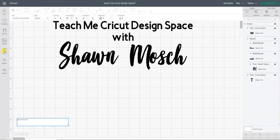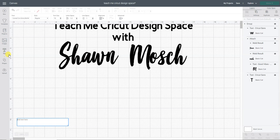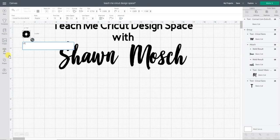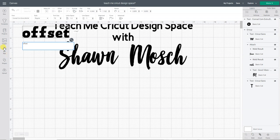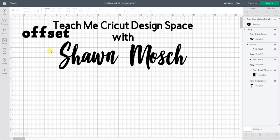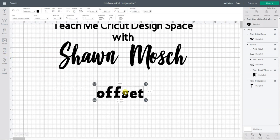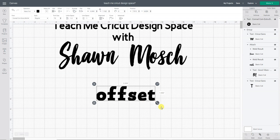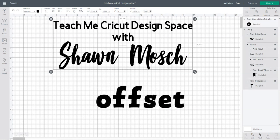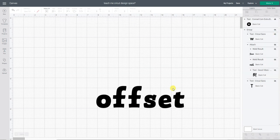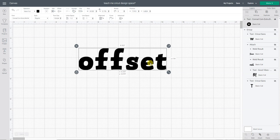So a little background before this feature was available. Let's say I typed in the word offset and I wanted to make that a two-colored word so that it had layers.